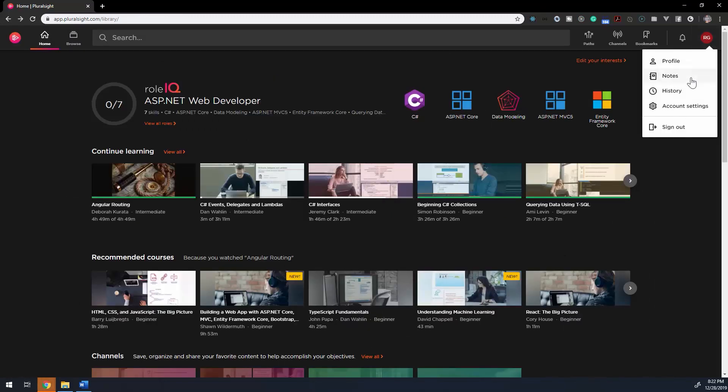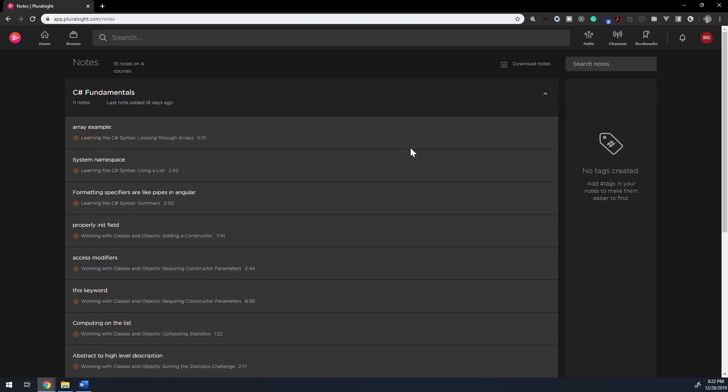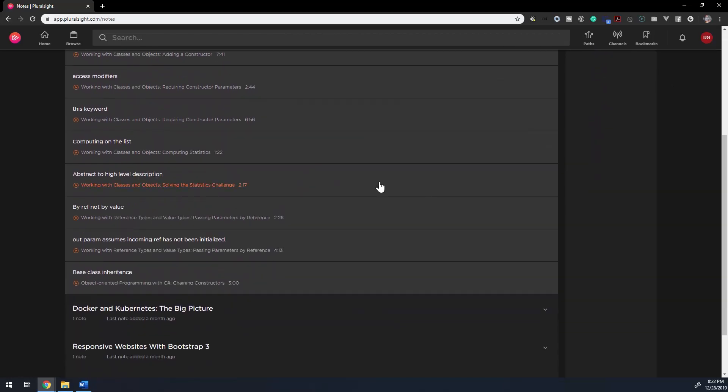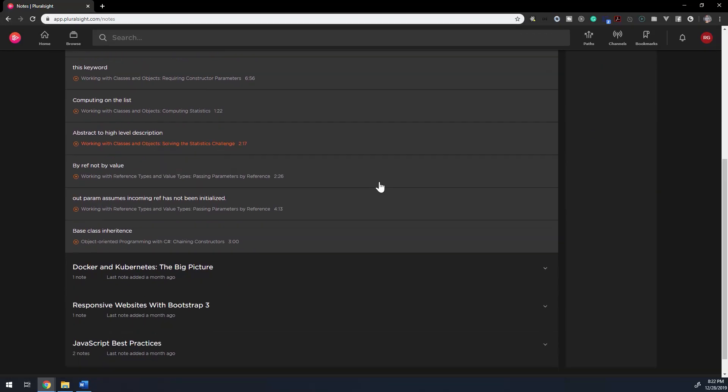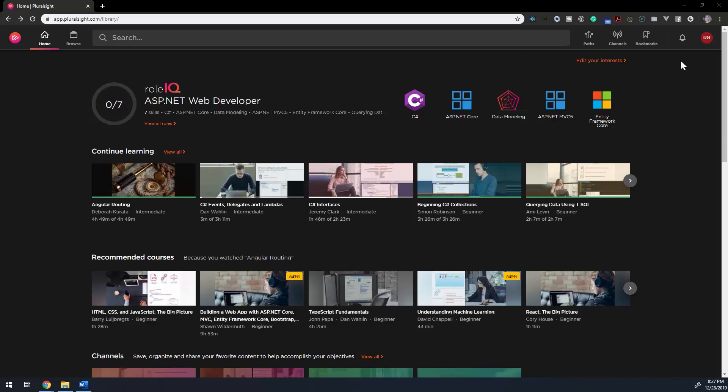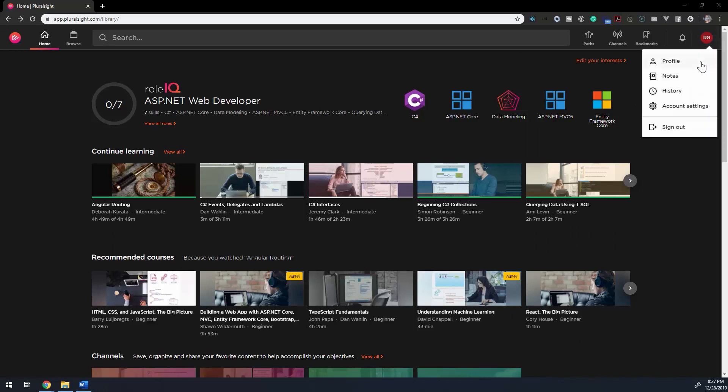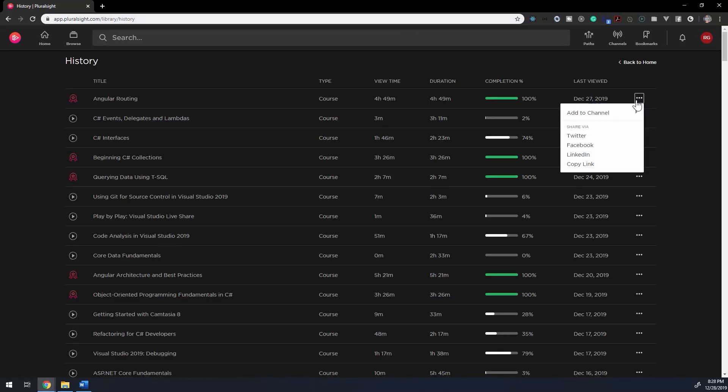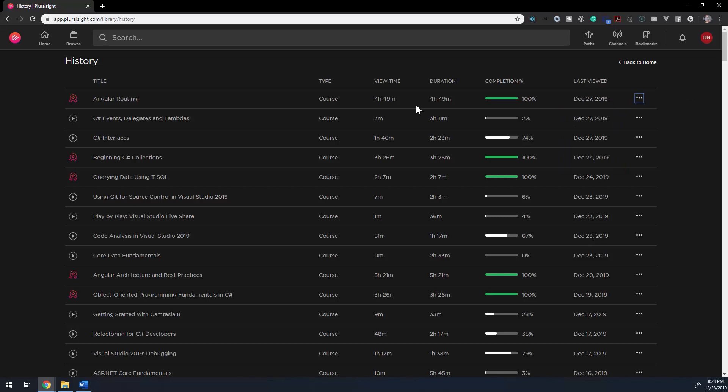The Notes section will show you all the notes you've taken for all of your courses. And it's a nice touch that you're able to download these notes in a CSV file. The History section displays all your viewing history with a rundown of the type of video, the view time, duration, completion of the course, and the last time it was viewed.